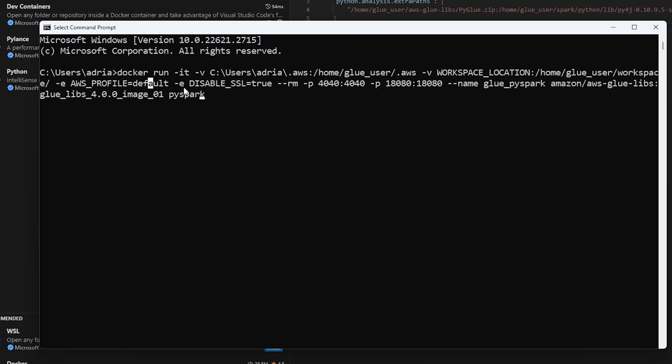So I highly recommend passing in a profile if you need to interact with your AWS environment in any way. Then there's some additional information. So I've disabled SSL, I've set the port numbers, and then the name of the Docker container itself. And then finally, what the Docker image that we're going to be using. Alright, so if I give this a run.